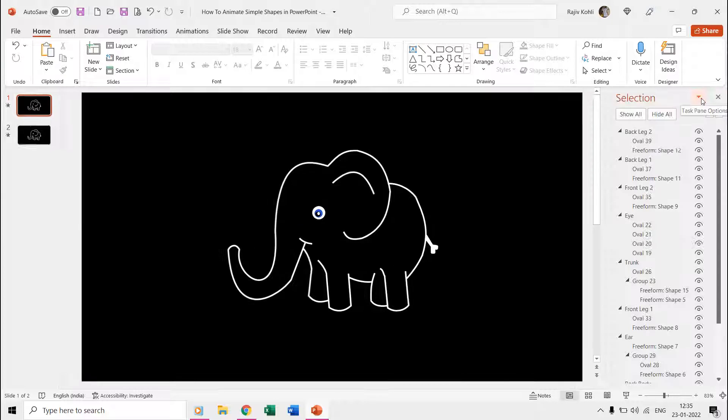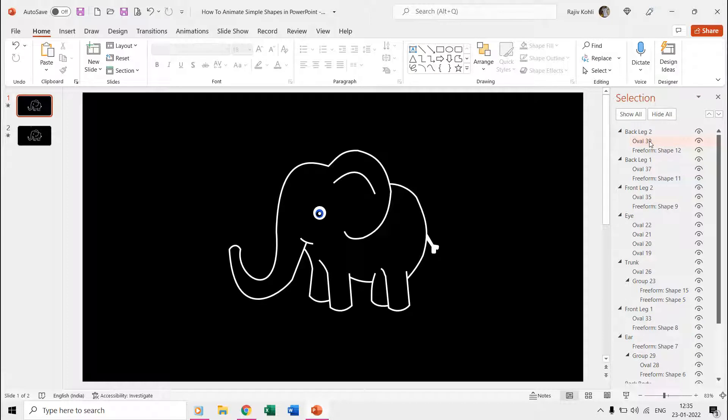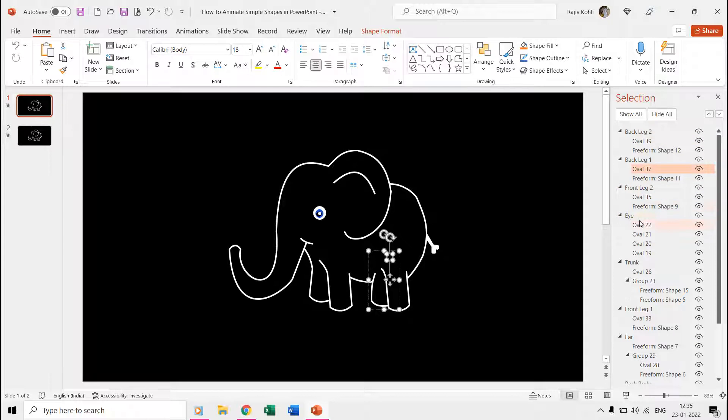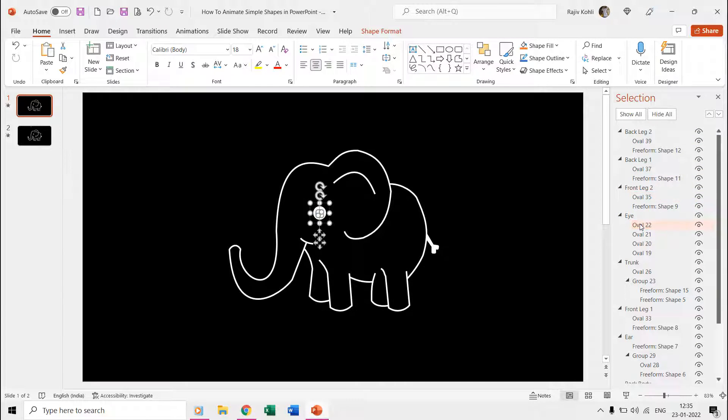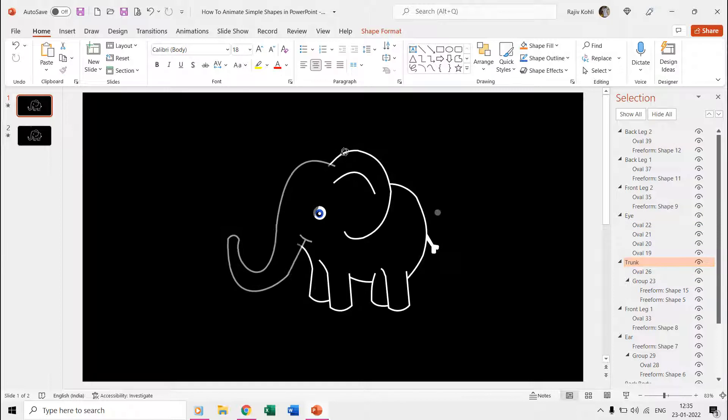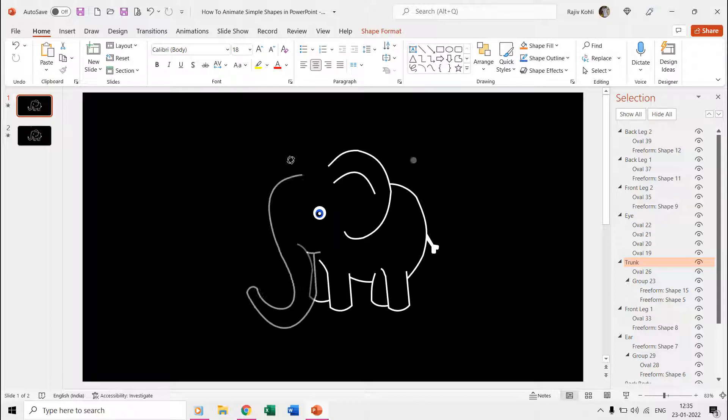Besides that, if you look into the selection pane, you will find that many of the body parts of the elephant have been grouped with an oval shape. We grouped these ovals with the body parts to define a custom anchor point so we may rotate the elephant's body part from a specific point.